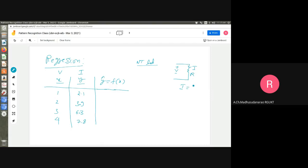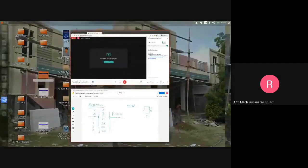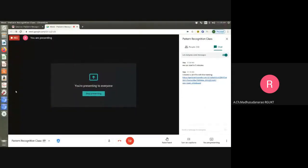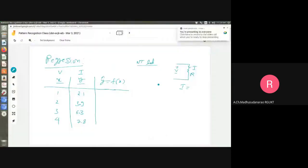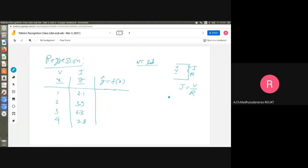What is the relation? I equals to V by R, right? I equals to V by R. In this case, R I am considering is roughly 1/2 ohms. That means I equals to 2V in this example. But due to noise, you got fluctuation. Actually you should get 2, but because of noise you got 2.1. Due to noise, instead of 4 you got 3.9, instead of 6 you got 6.3, instead of 8 you got 7.8.